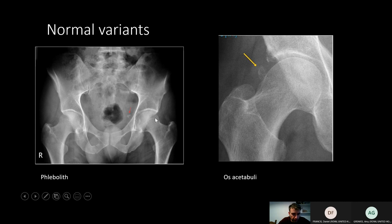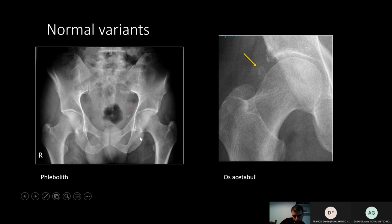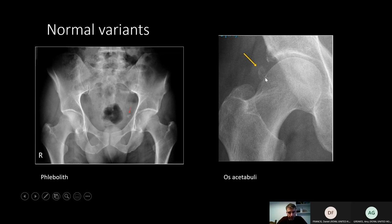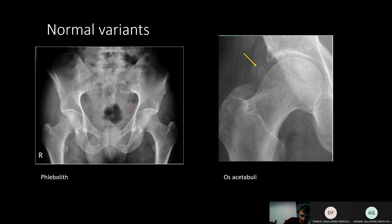A couple of normal variants: phleboliths are calcified lesions within the walls of veins within the pelvis, or calcified lymph nodes. Then there's the os acetabuli, which is almost like heterotopic ossification around the hip joint — a normal variant. It's not concerning because it's nicely corticated and doesn't look jagged like it's been fractured.